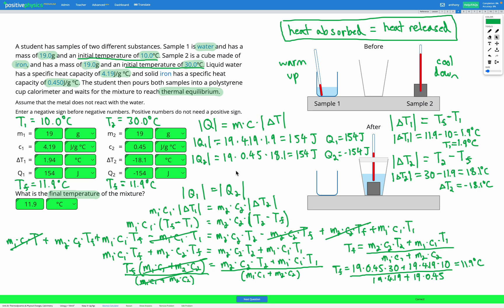There's a lot going on in this question. In summary: we set the heat absorbed and heat released equal, set the specific heat equation equal for both substances, substituted expressions for ΔT for each using the shared final temperature Tf, and solved. Then we substituted that final temperature back into our equations to find the temperature change and heat energy change for each substance.